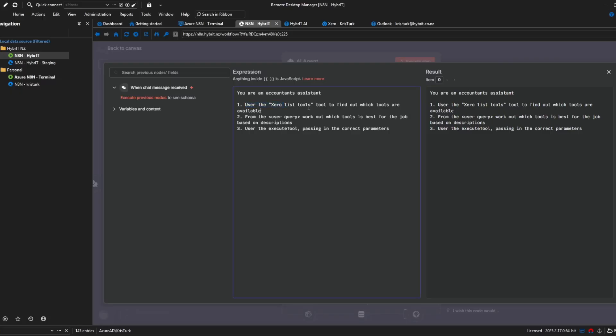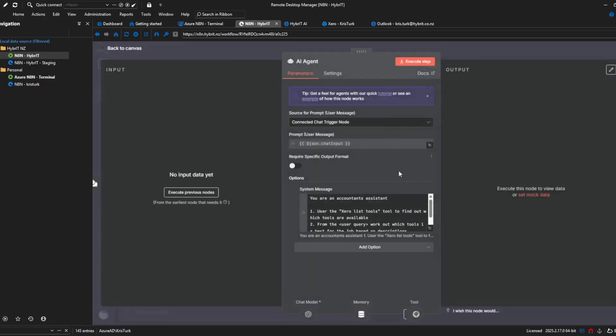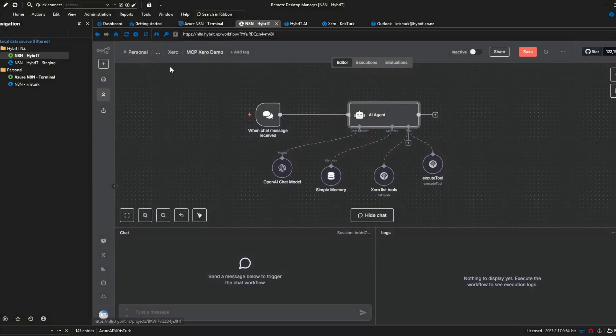I'm really just explaining to the agent that you've got this Xero list tools tool to find out which other tools are available and then to use the execute tool to complete or fulfil the user's query and it's really as simple as that I'm sure you can make a better prompt there but this seems to do the job for now and then I've connected the AI agent to a large language model